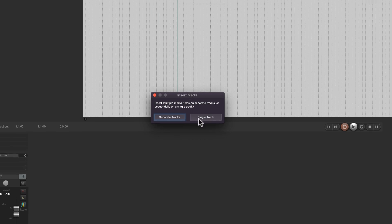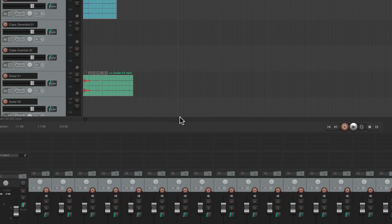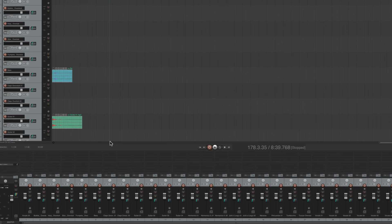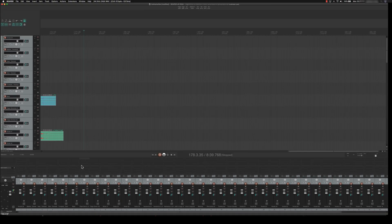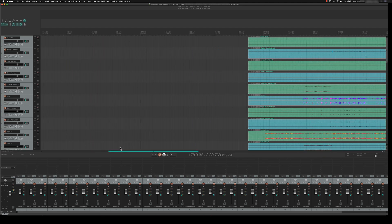Now Reaper asks if we want everything piled into a single track — that doesn't sound very fun. Let's keep it on separate tracks. And now we have all our tracks created for us. But wait, there's only two media items visible — that's because we haven't scrolled far enough yet.